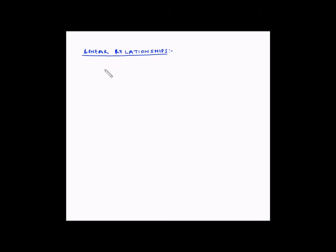Let us understand the term linear relationships. Linear programming deals with problems in which the objective function and the constraints can be expressed as a linear mathematical function, or in other terms, they can be expressed as a straight line.